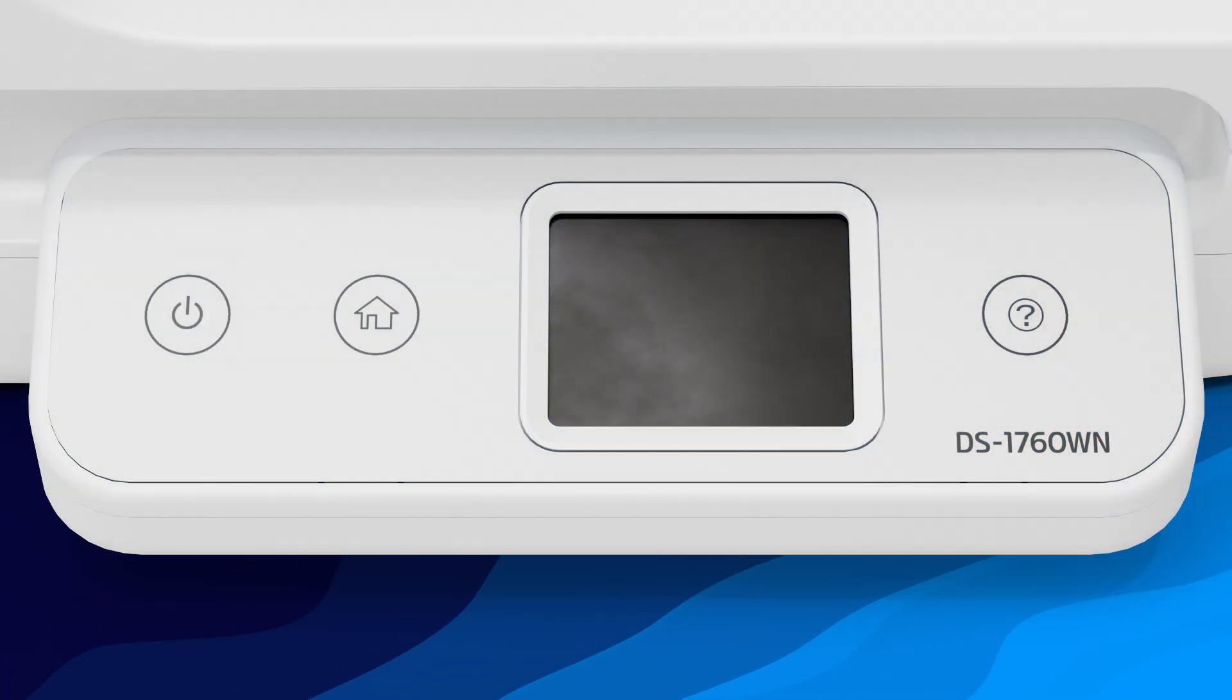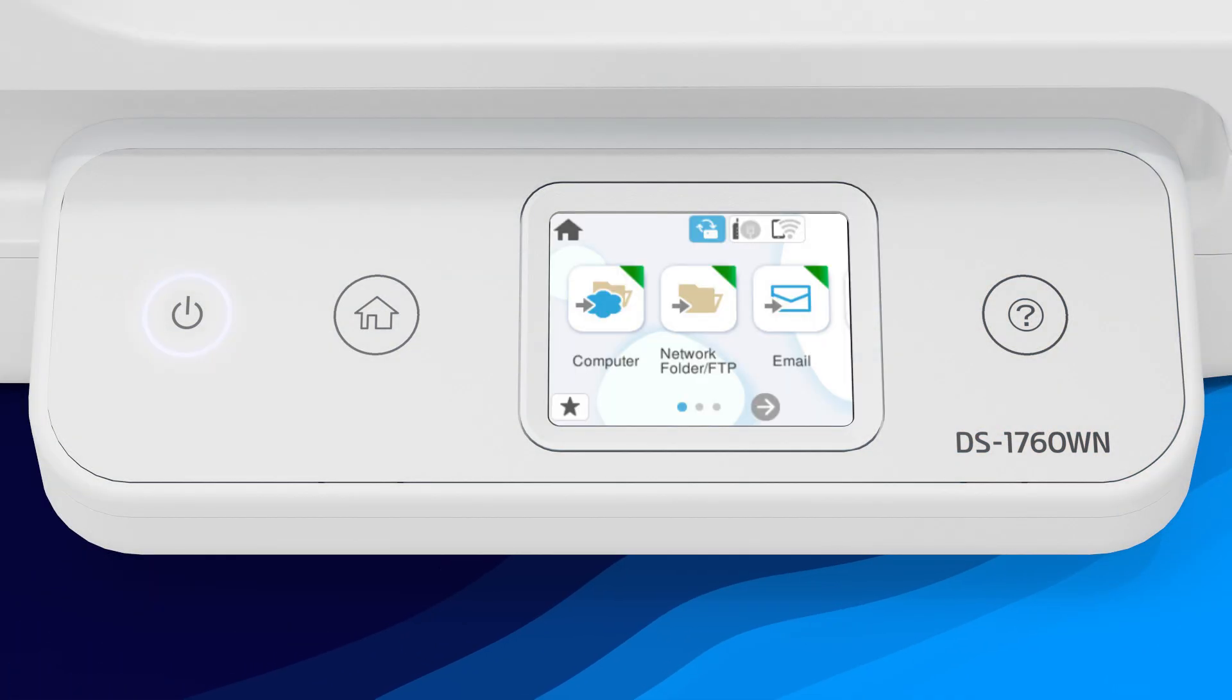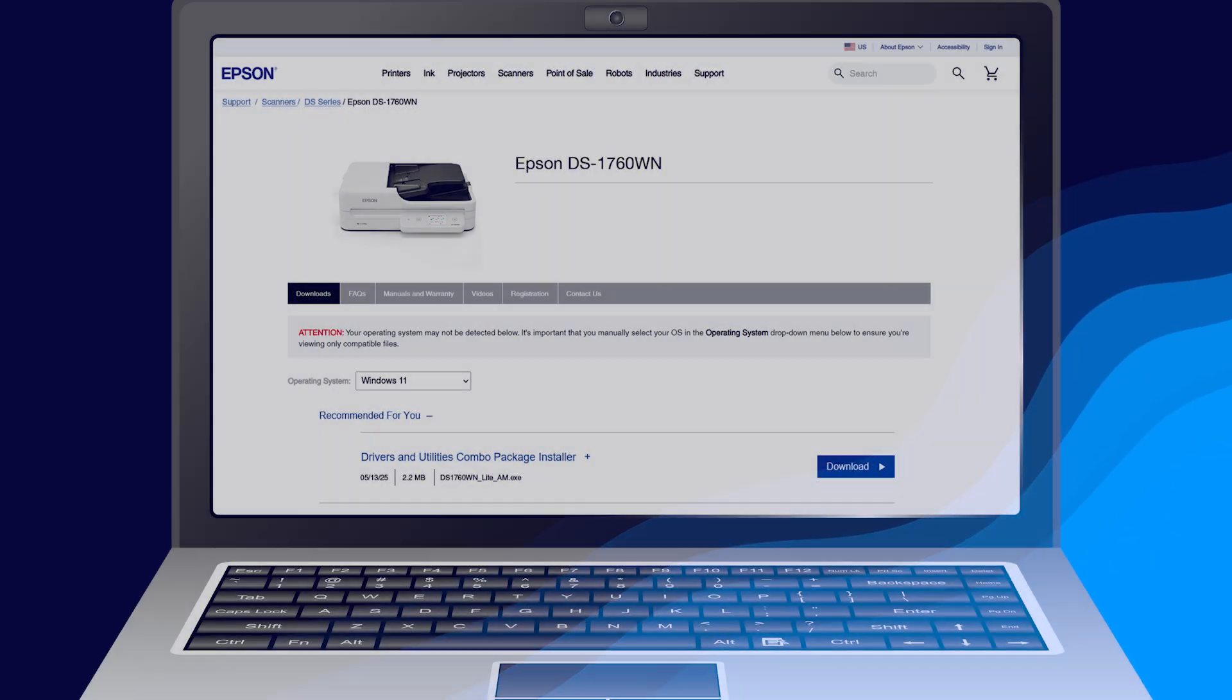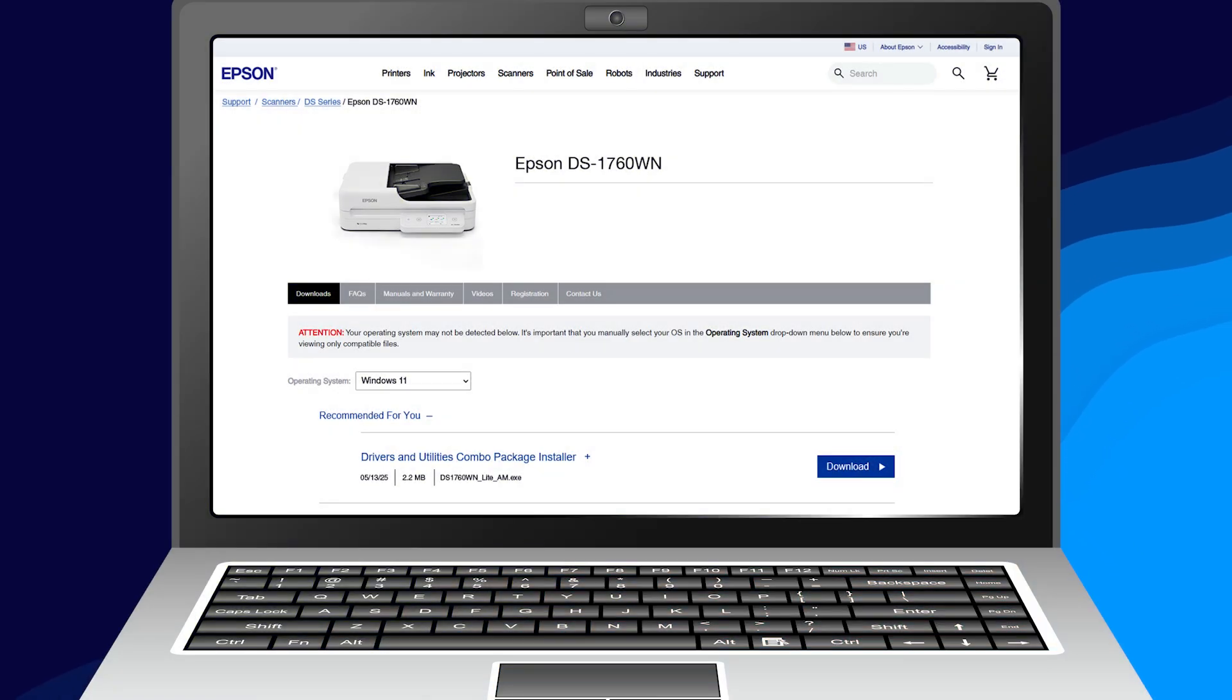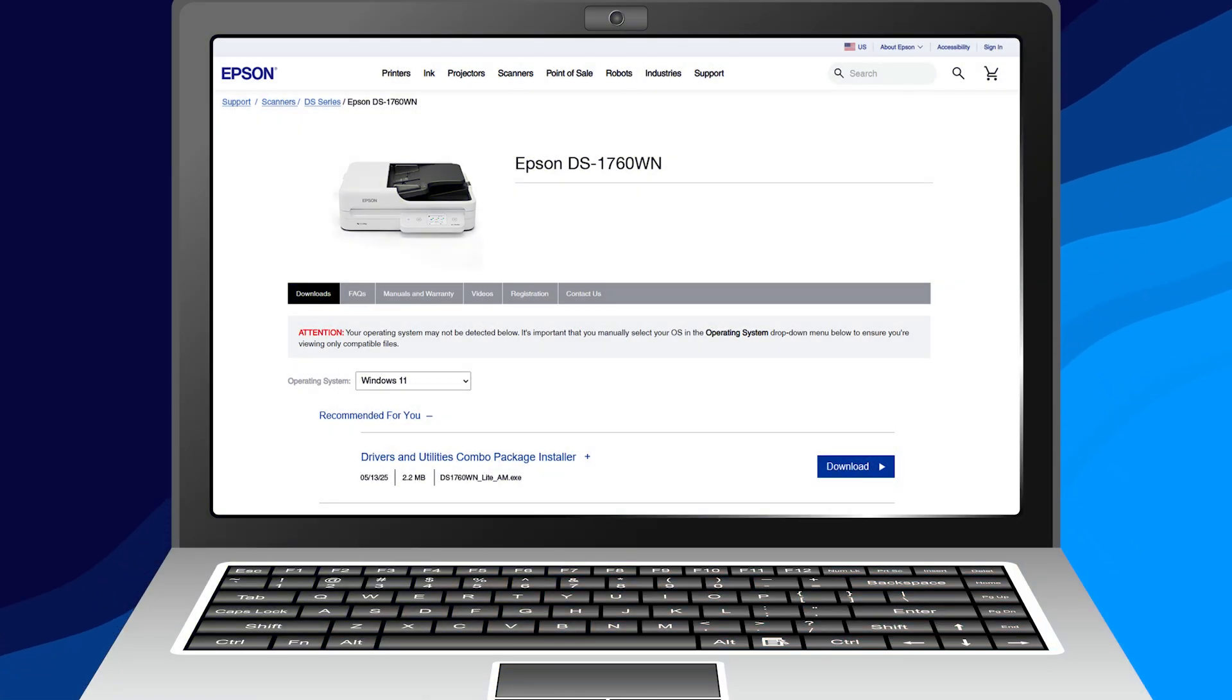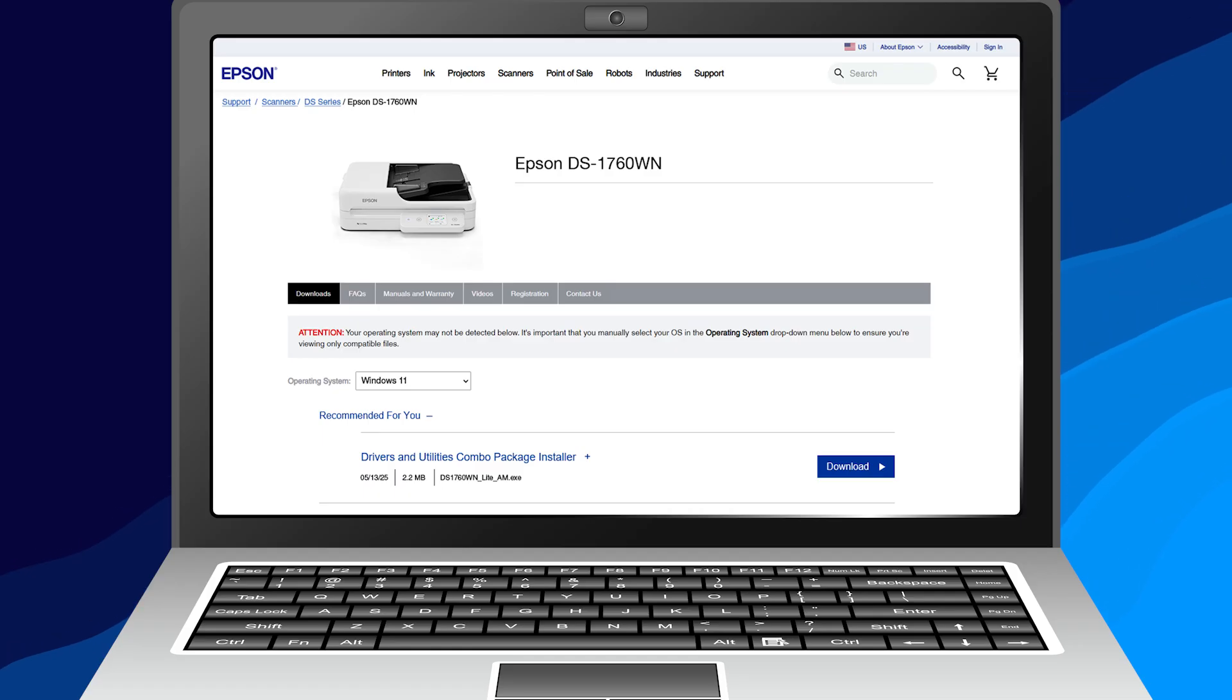Turn the scanner on. Download and run your product's software package from the Epson support site.